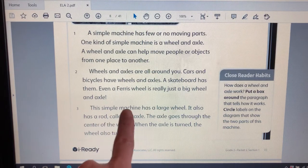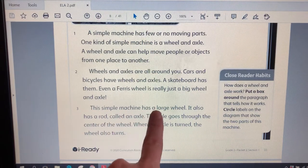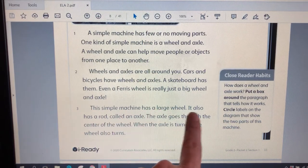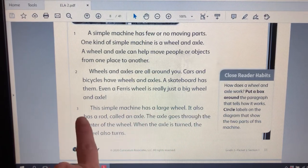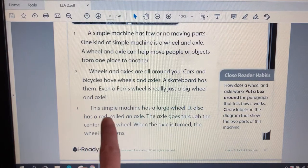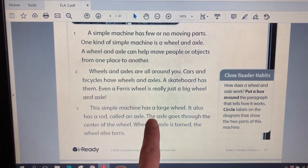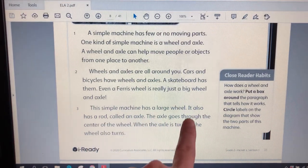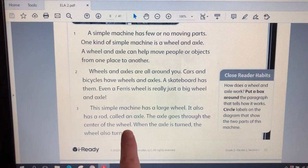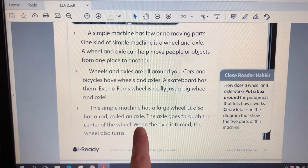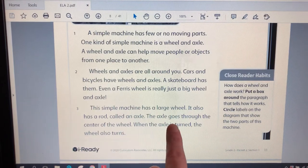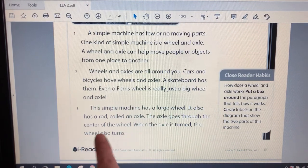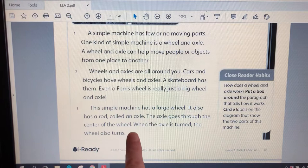This simple machine has a large wheel. It also has a rod called an axle. The axle goes through the center of the wheel. When the axle is turned, the wheel also turns.